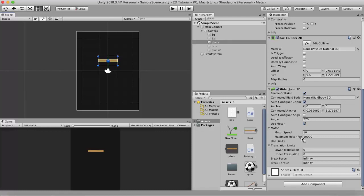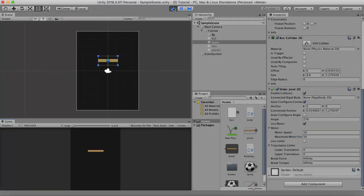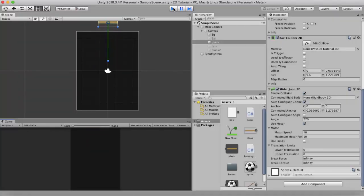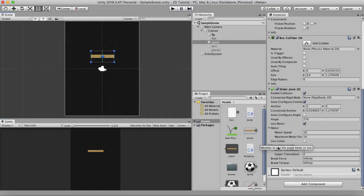Maximum Motor Force is the force used to try to achieve the specified motor speed — with 10,000 units it tries to reach speed 10. If I reduce the Maximum Motor Force to around 10, the speed of the wooden plank slows down. It is still going up, but at a much slower rate.